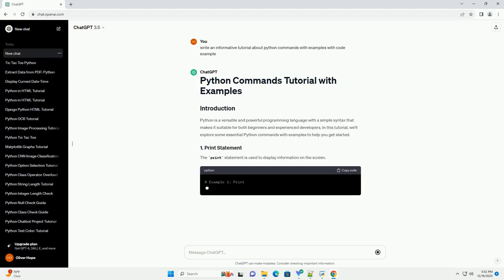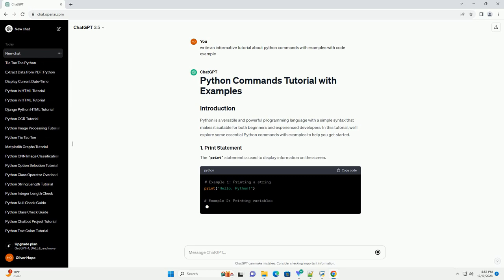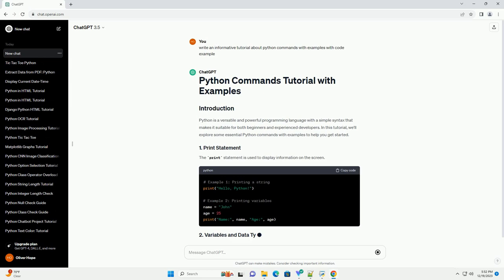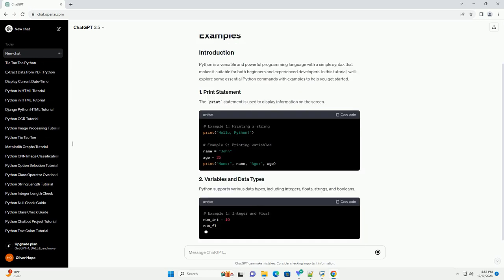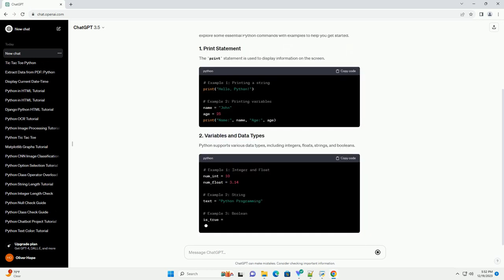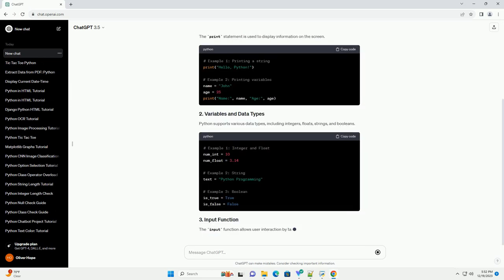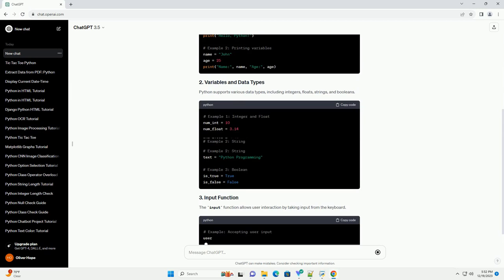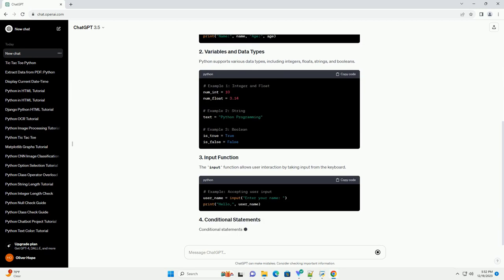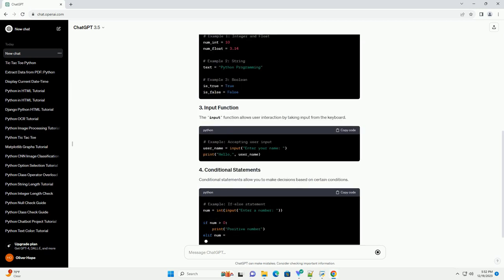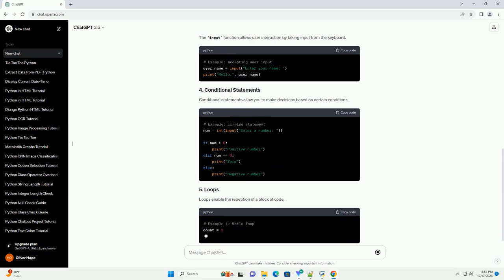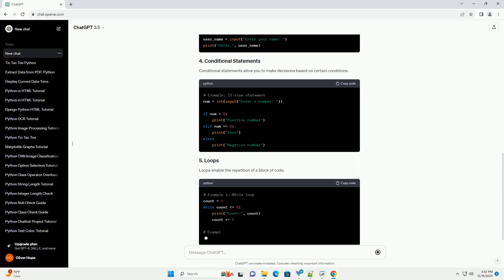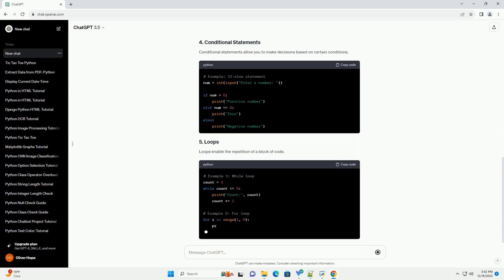Python is a versatile and powerful programming language with a simple syntax that makes it suitable for both beginners and experienced developers. In this tutorial, we'll explore some essential Python commands with examples to help you get started.